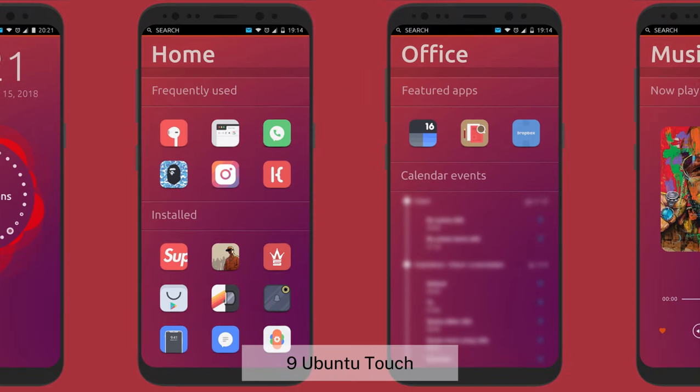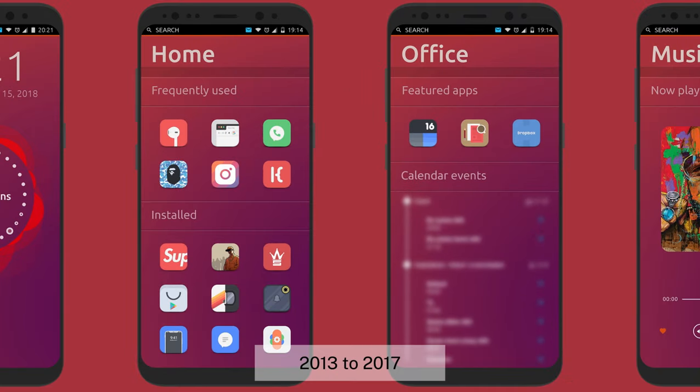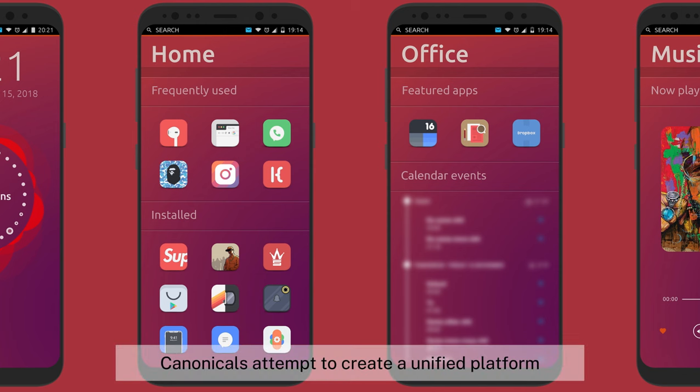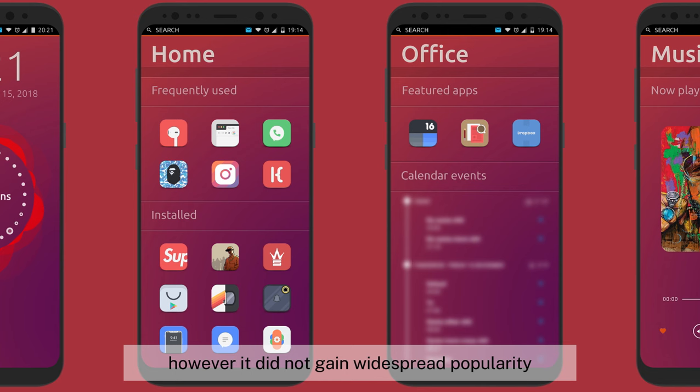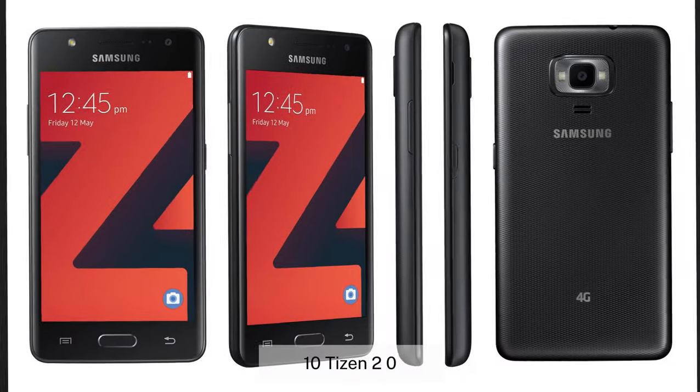9. Ubuntu Touch, 2013–2017. Canonical's attempt to create a unified platform for smartphones and PCs. However, it did not gain widespread popularity.